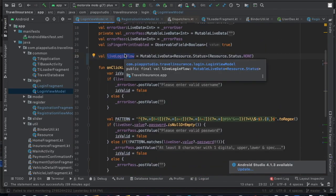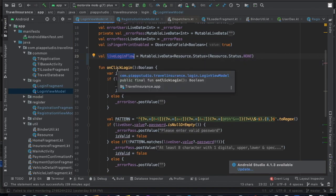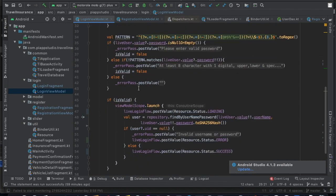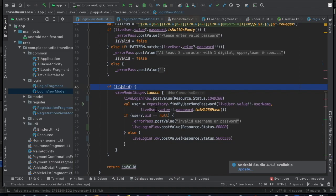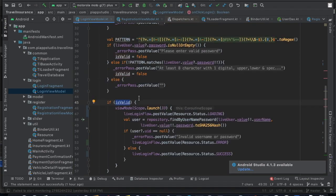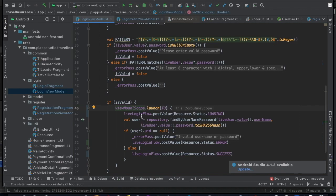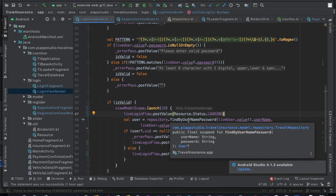Now let's see the changes in the Login ViewModel. I'm again introducing a 'loginFlow' variable, similar to the registration flow — it's a type of StatusEnum, initially set to 'none'. When the user clicks the login button, the validations run, and if everything is valid I'm running the operation on a background coroutine on the IO dispatcher and setting 'loginFlow' to 'loading'.